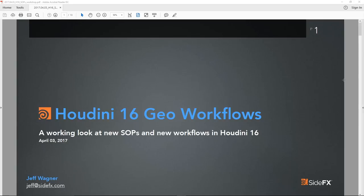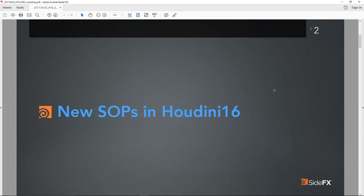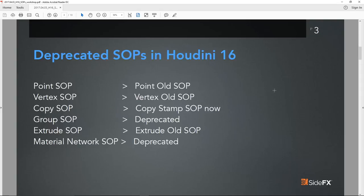Hello, my name is Jeff Wagner and for the next little while we'll be taking a look at Houdini 16 geometry workflows. We've changed an awful lot going from Houdini 15 to Houdini 16, changing a tremendous amount of the SOPs that we use, and it really does change the way in which you use Houdini.